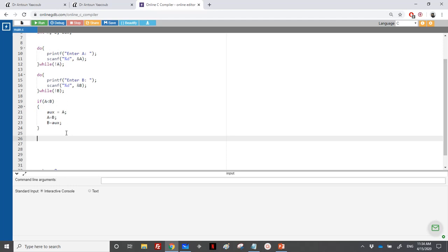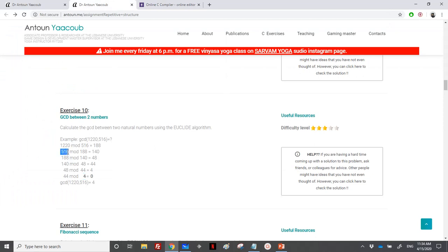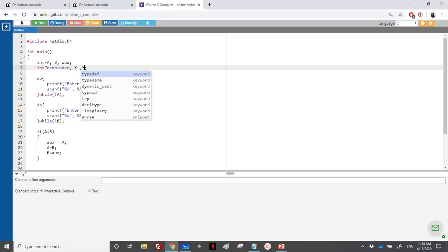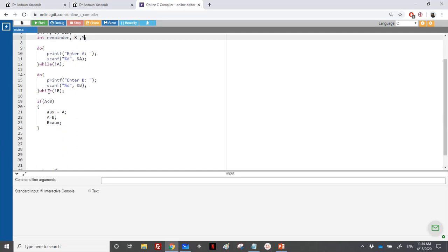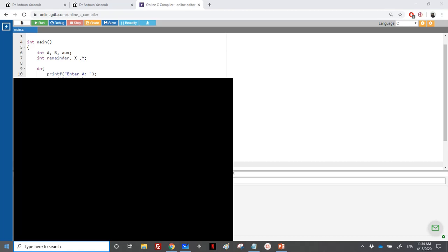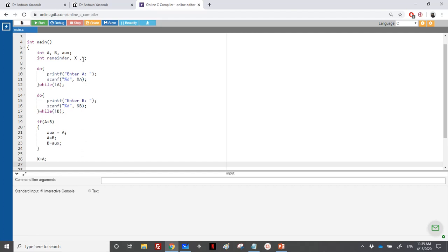Now we do iteration until the remainder equals zero, so we'll need a remainder variable. Since I want to keep the original A and B for the output at the end, I'll use X and Y. At each iteration, A becomes B and B becomes the remainder. So X will take the value of A and Y will take the value of B.